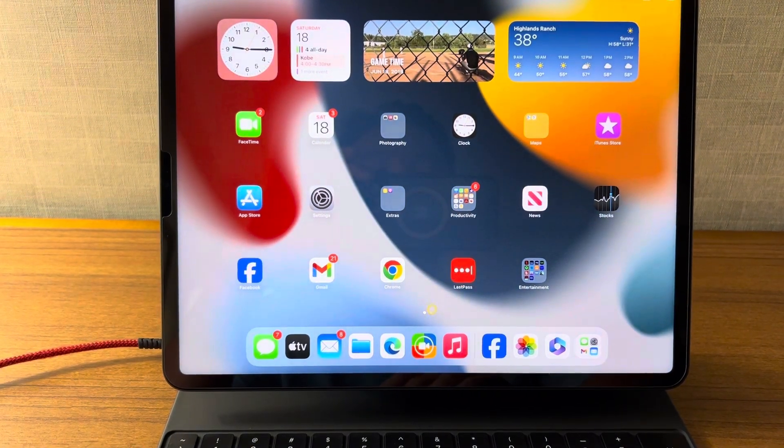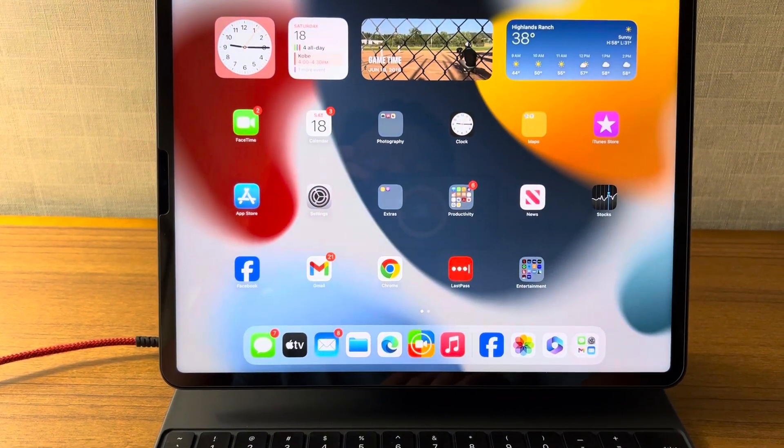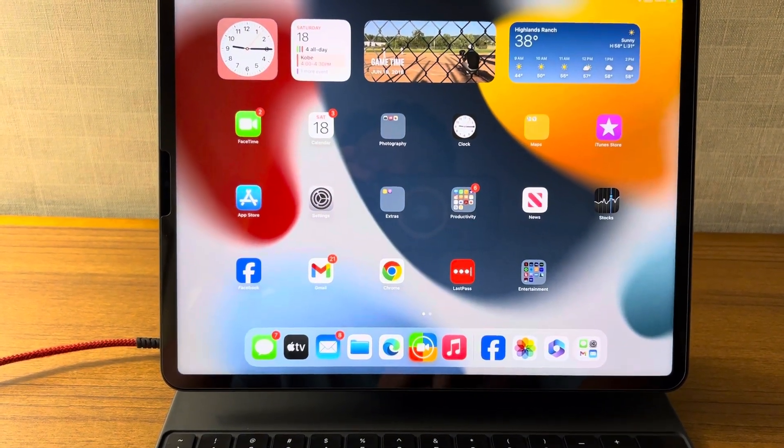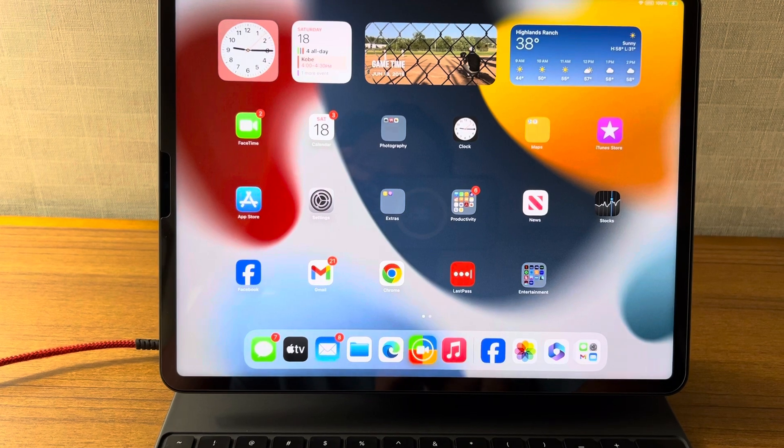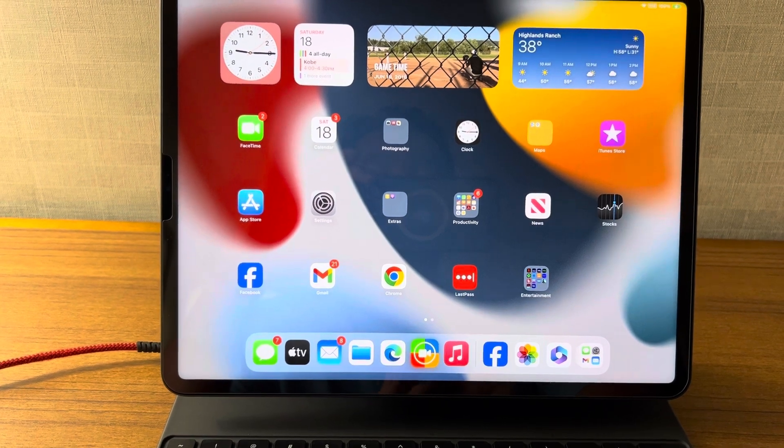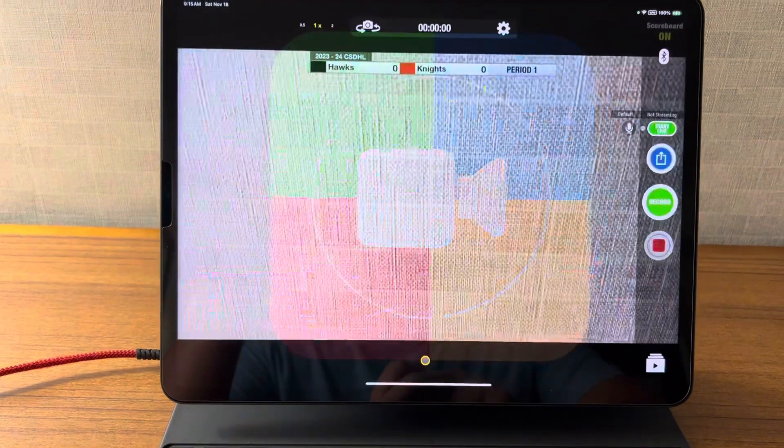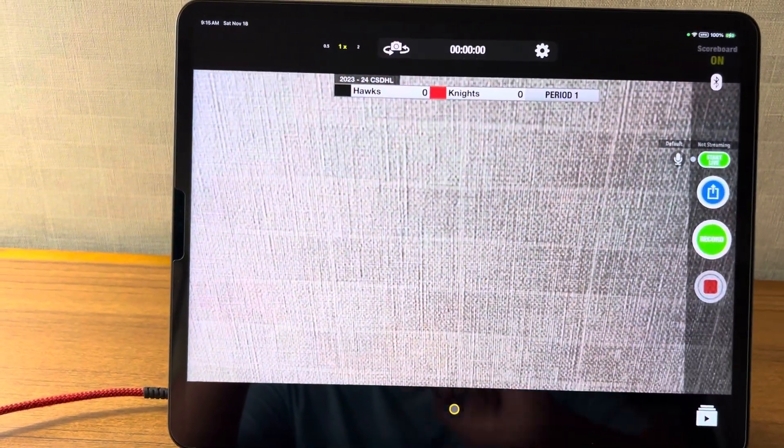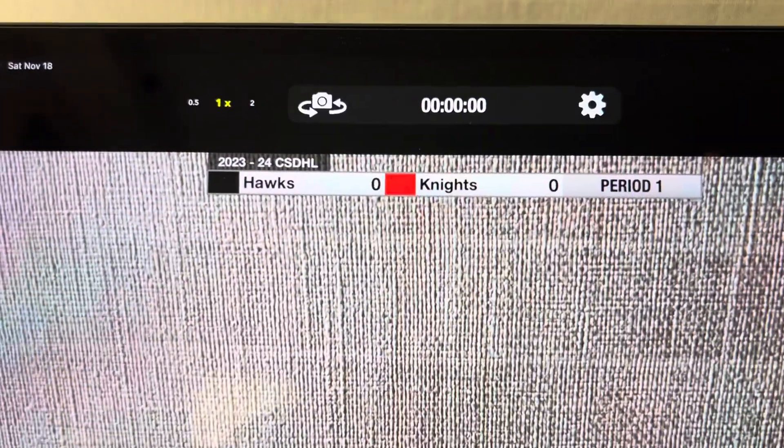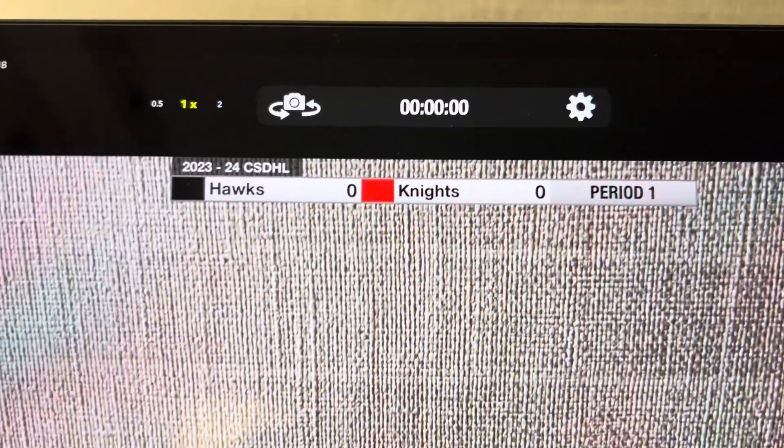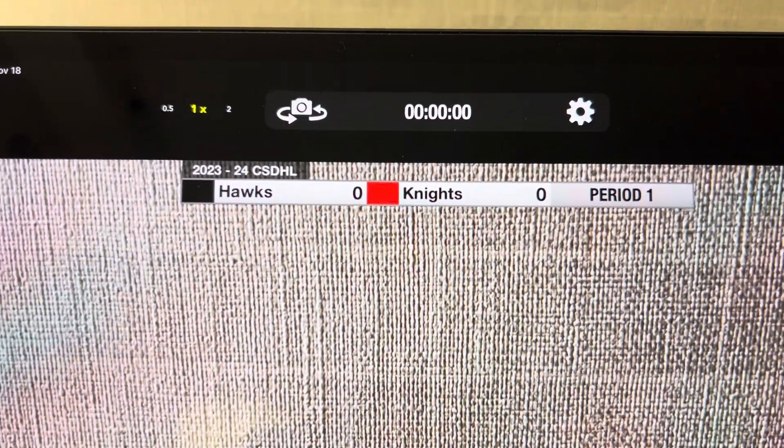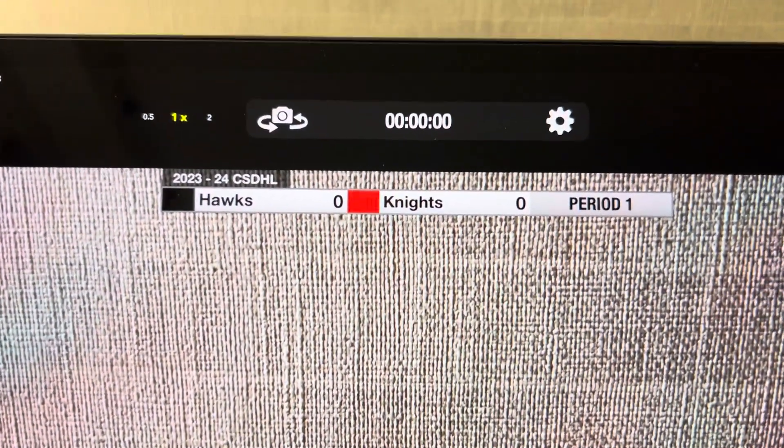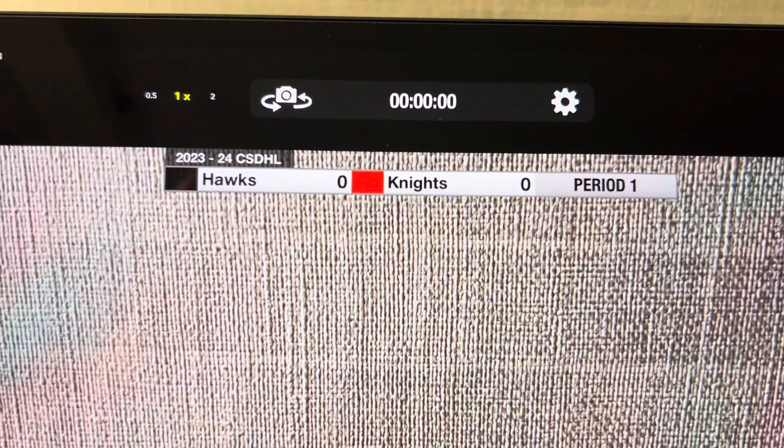So what you're going to do is on your device you're going to open up the Scorecam app right here. The app will open up and when you first open it you'll notice we have a scoreboard on top, and the first thing you're going to do is configure the scoreboard.